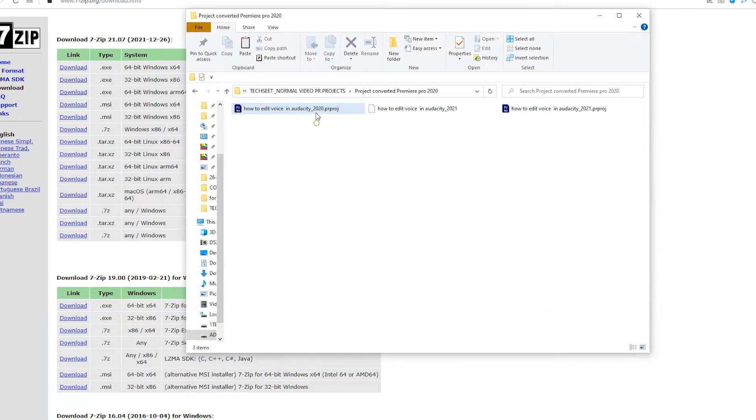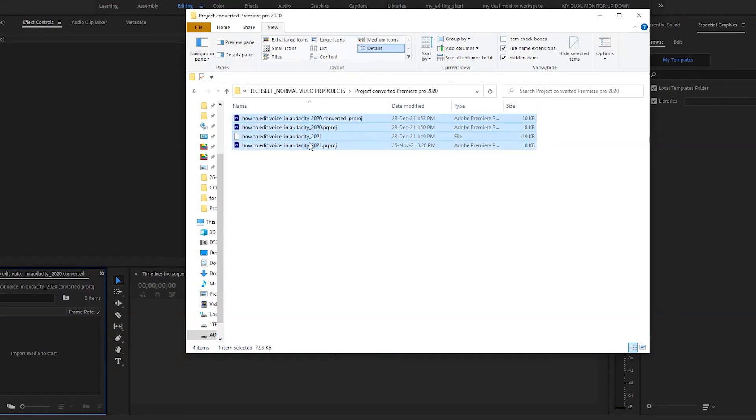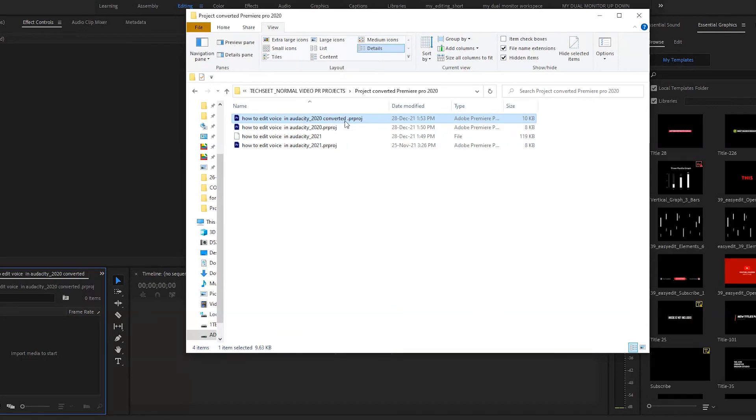Just double-tap it and it will open in Premiere Pro. Now it's showing that this project was saved in a previous version of Adobe Premiere Pro and must be converted. Just hit OK or rename it. You can see Premiere Pro has already created a project according to its coding. This is our final project.